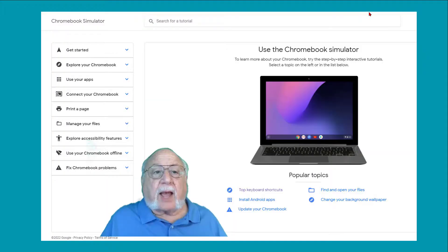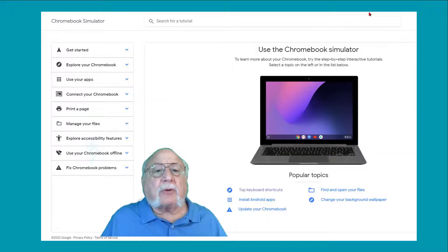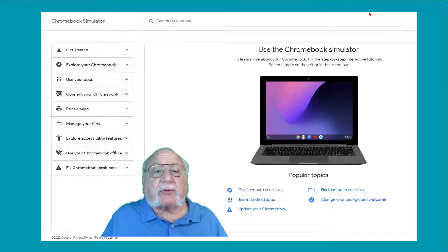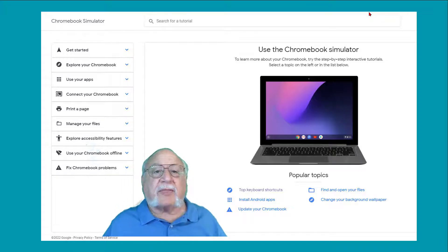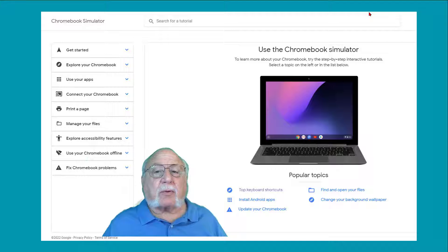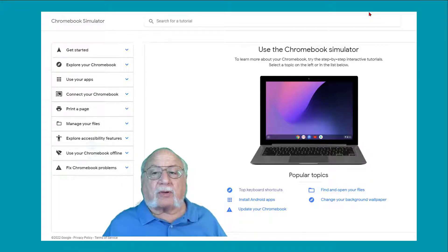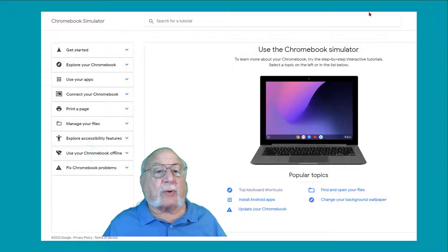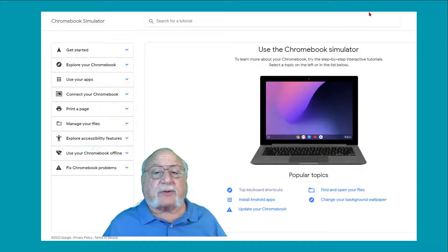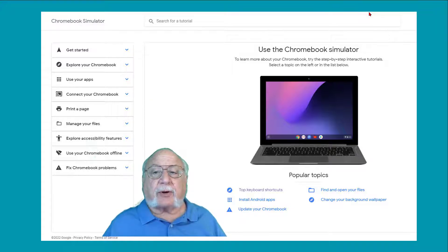And some topics need an update as Chrome OS evolves with every four-week software update. The app launcher shown in the simulator isn't the latest version, for example. Then again, the vastly improved Chrome OS productivity launcher just arrived in Chrome OS 100 a few weeks ago, so I'd expect to see the simulator updated accordingly in the near future.